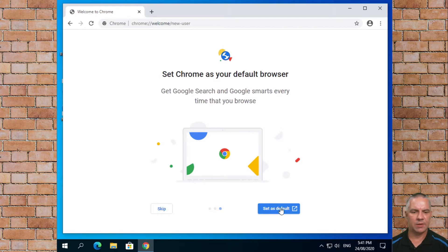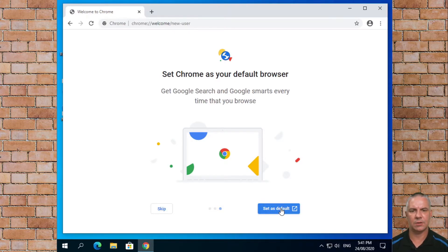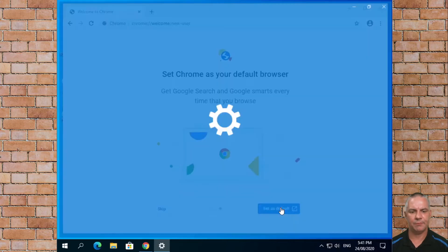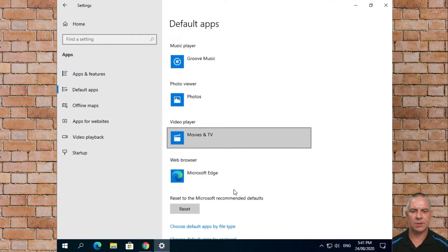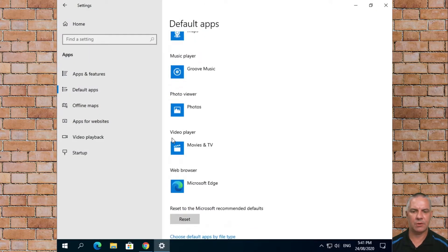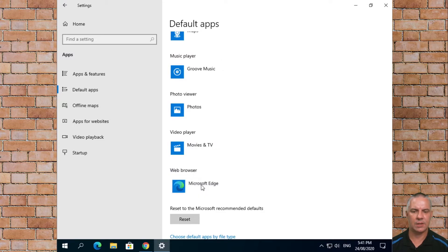We're going to set it as the default browser so instead of using Edge it will use Google Chrome. At that point you should get this screen pop up. We scroll down to where it says web browser.